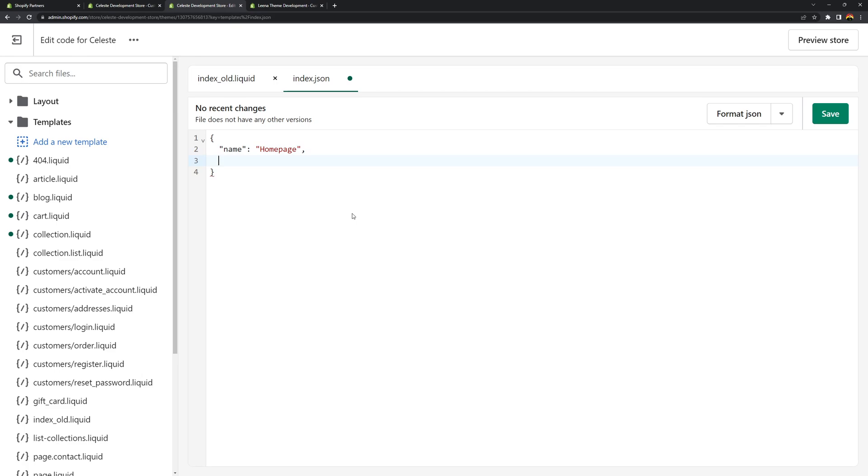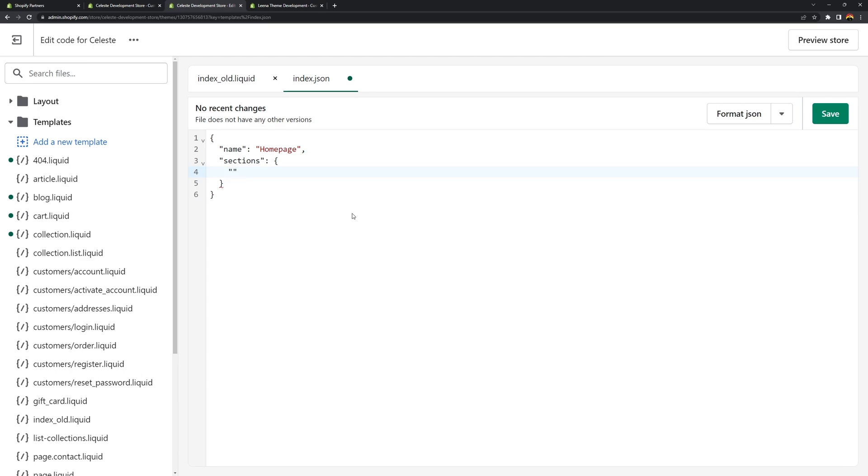So the next key or attribute is going to be the sections. And then for this attribute you're going to need to pass another object. And then in this object you can create your sections. So for the first key or attribute it's going to be your section ID. And you can name this to whatever you want. For example we can call this template hyphen homepage. And then for its value you're going to need to provide another object.